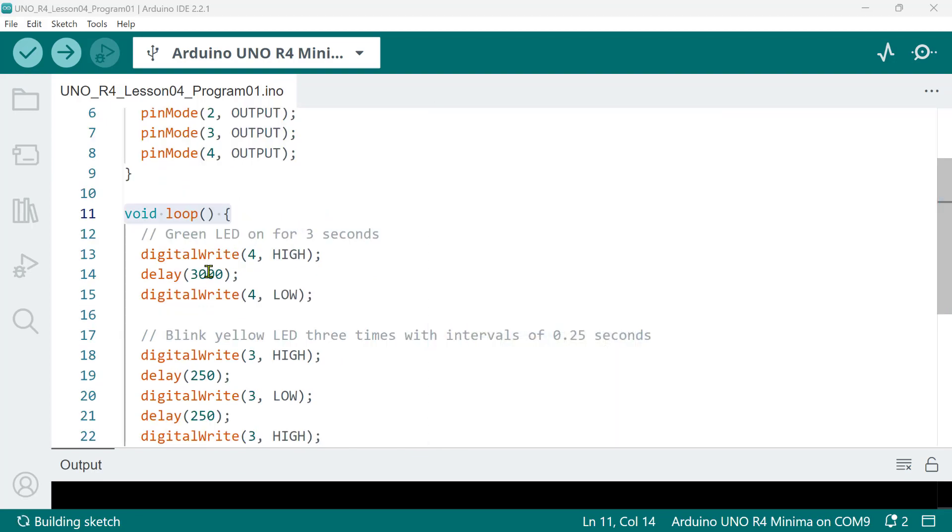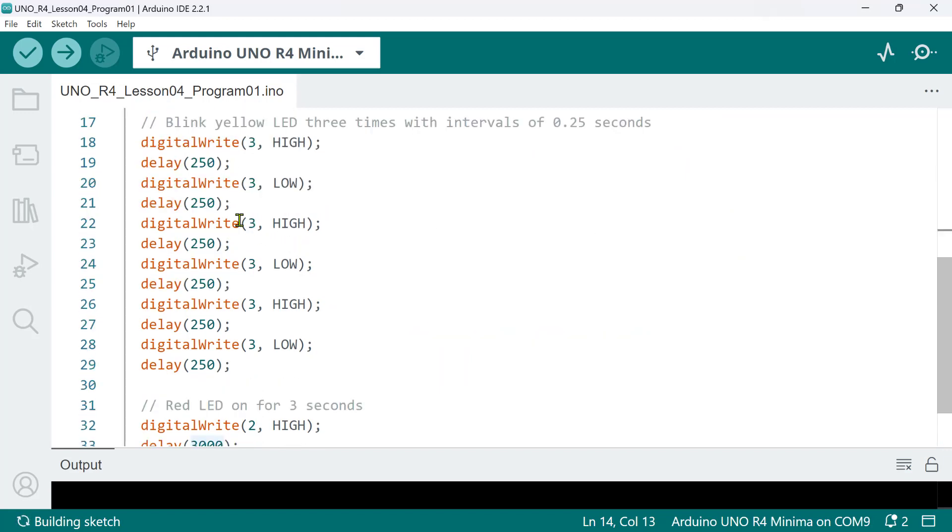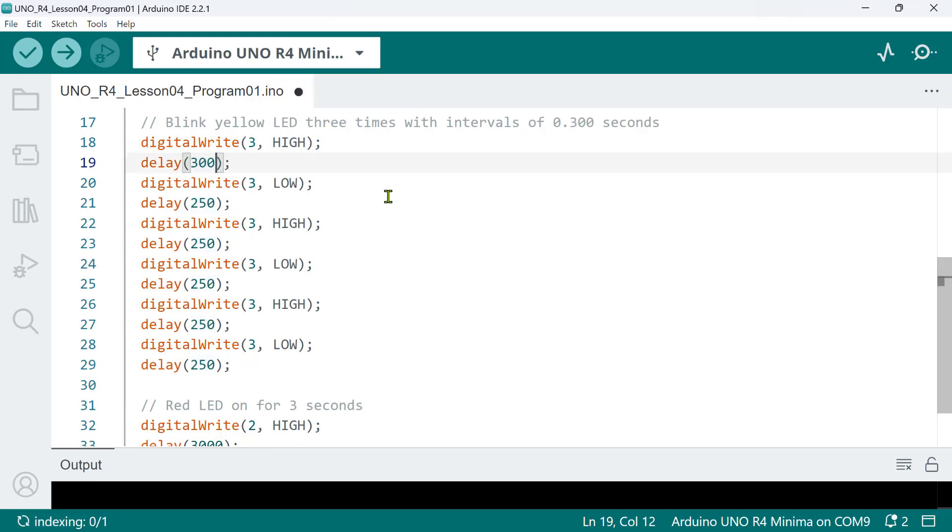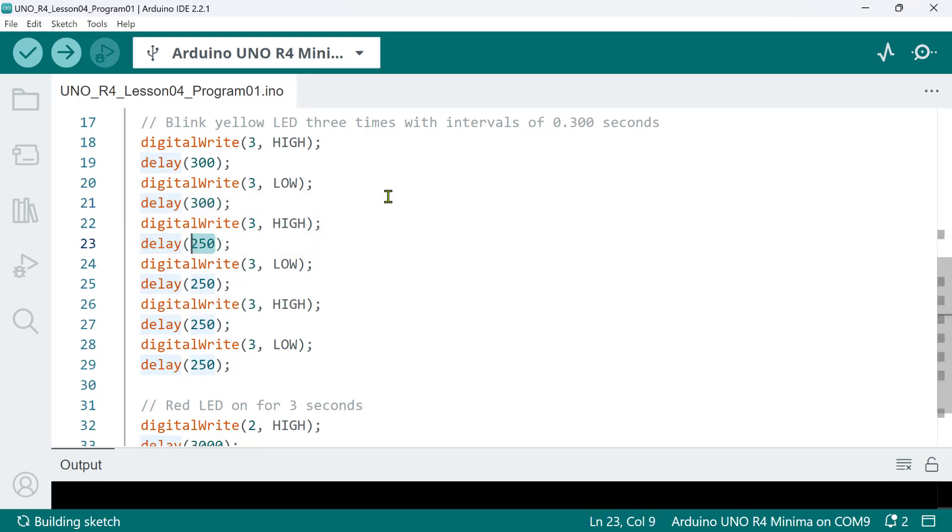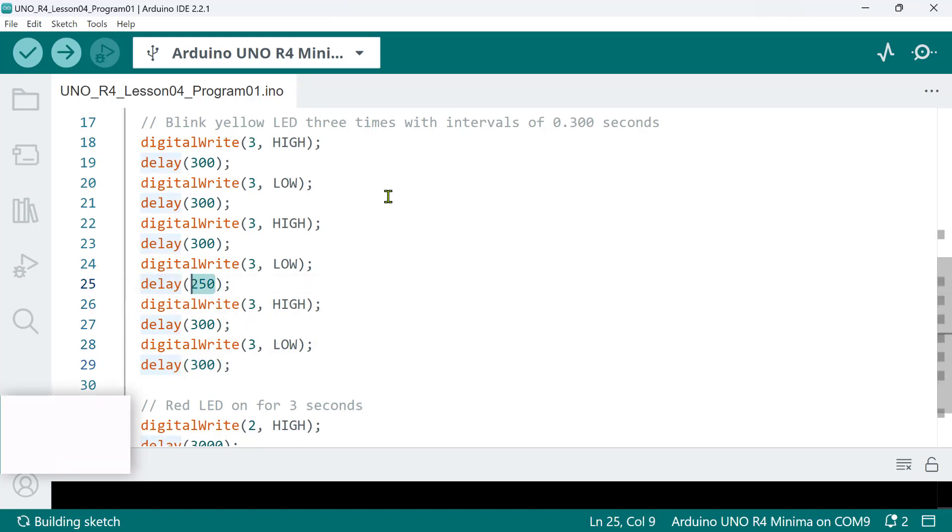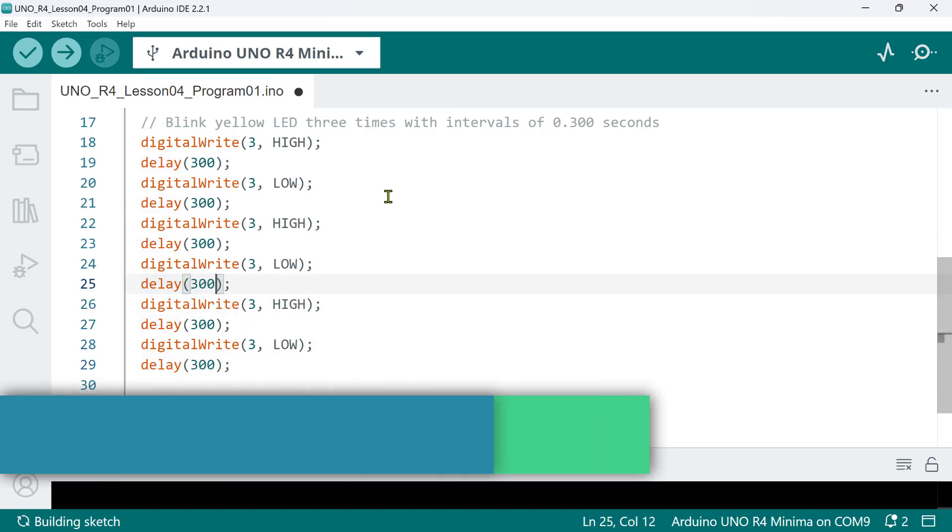So, when you put fixed values into your code, like this delay value for example, how do you intend to change this if ever that, after seeing your traffic light operate, you realize that you're not satisfied with 250 milliseconds? What if you want to increase this to 300 milliseconds? If you have this kind of code, well, this is not really programmer-friendly. Why? Because you will have to change these values for every occurrence of this delay function. And if you missed something as you change it, then this will cause inconsistencies with the desired result. So, to solve this problem, we need to use variables.